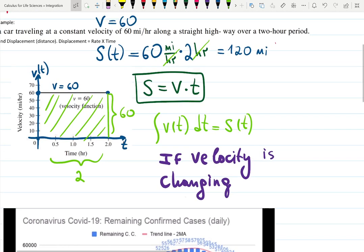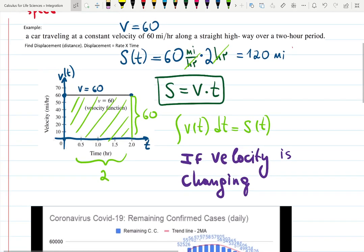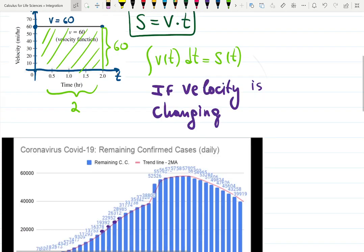Three things merge together: finding the anti-derivative of 60, graphing the rectangle, and knowing from school that it is 60 times 2 because 60 miles per hour. This is the beautiful part of mathematics — when physics makes sense because of mathematics.